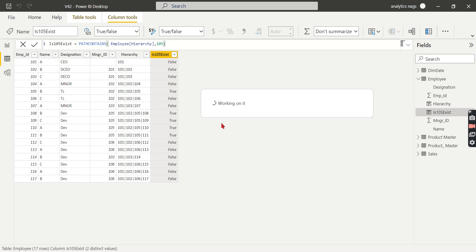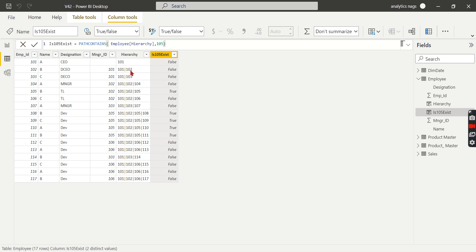I'm using that hierarchy column, and it still returns the same result. So if you already created a hierarchy column using the PATH function, you can reuse it. This is what PATHCONTAINS does.